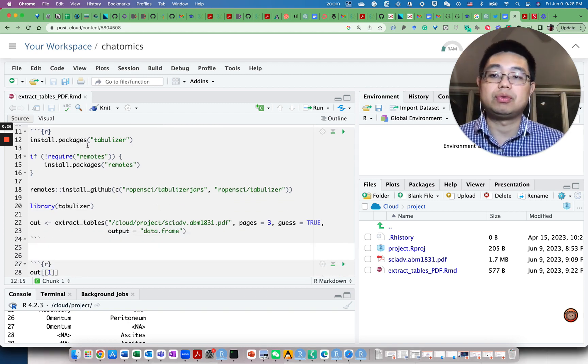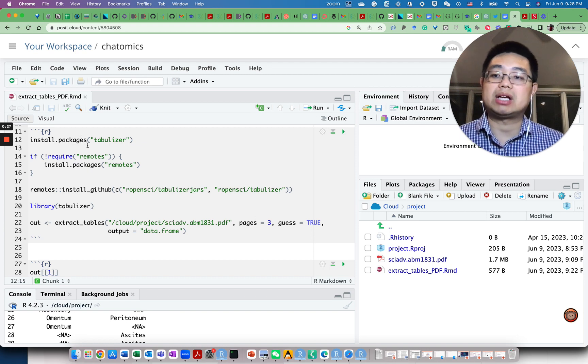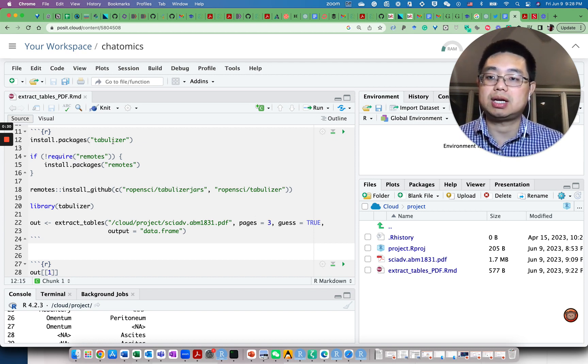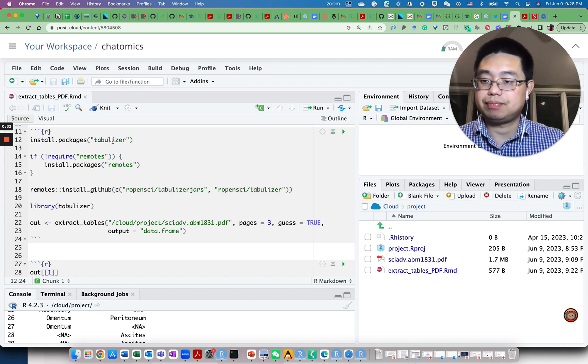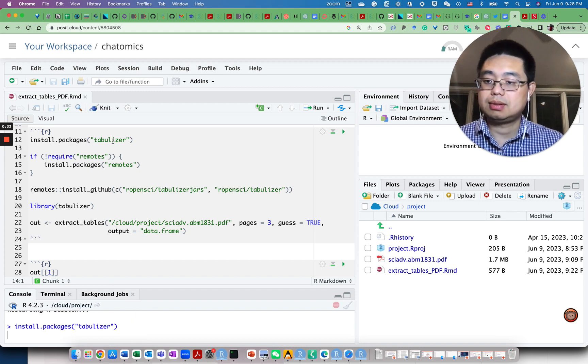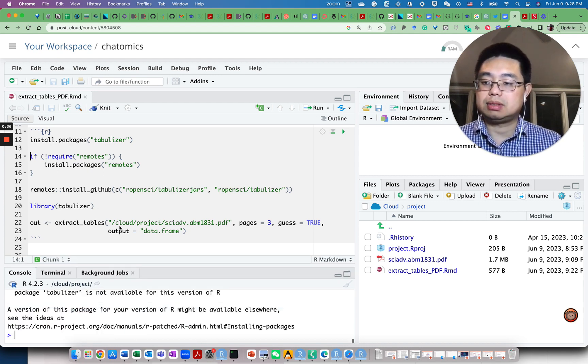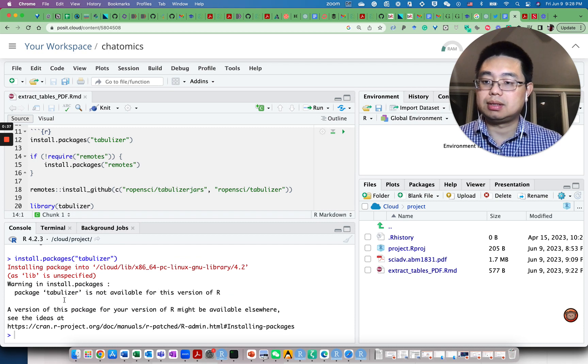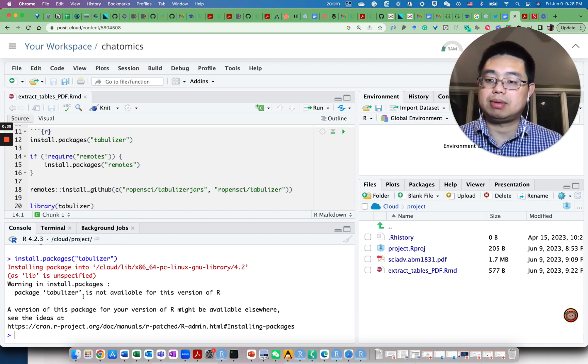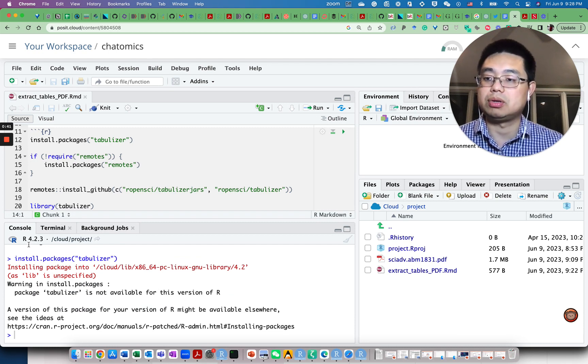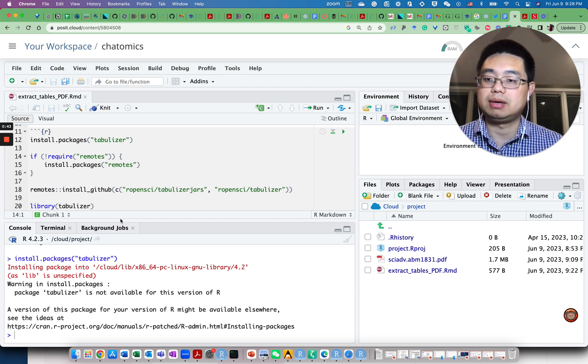If you want to install this package from CRAN, you use the function install.packages with the library name. But it turns out this tabulizer is not available for this version of R. I'm using R 4.2.3 here.